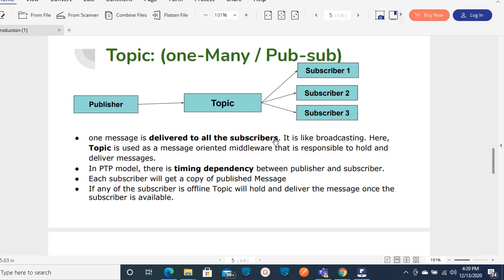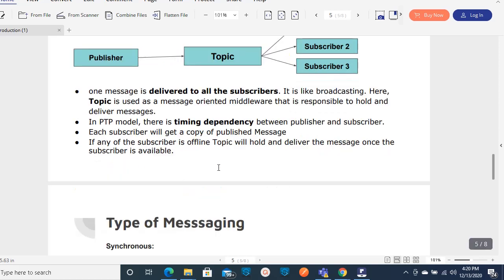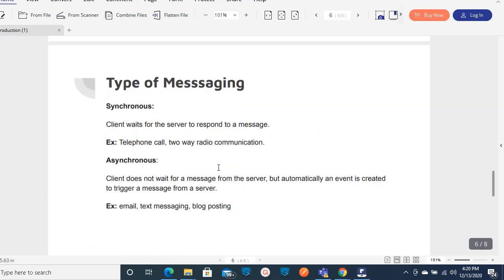In the pub/sub topic model, any number of subscribers can subscribe to that particular topic and receive a copy of the message. It delivers to all subscribers. If any subscriber is down or offline at the time the message is received, the topic will hold that message. Once the subscriber comes back online, the message will be delivered to that particular subscriber, so there will be no message loss.